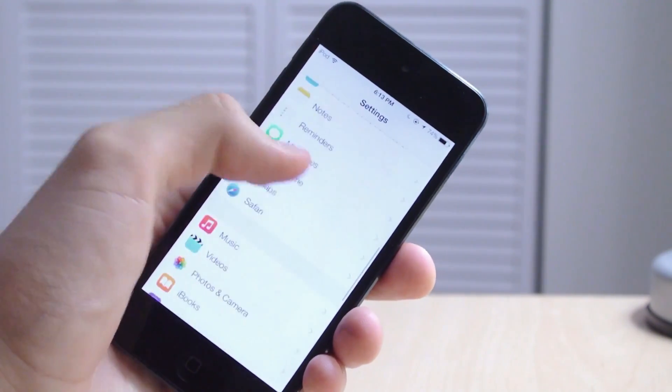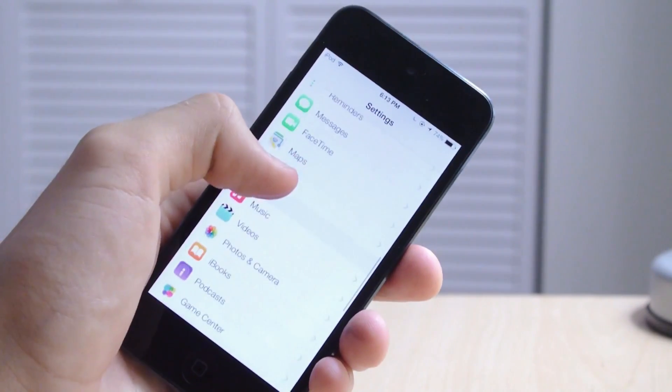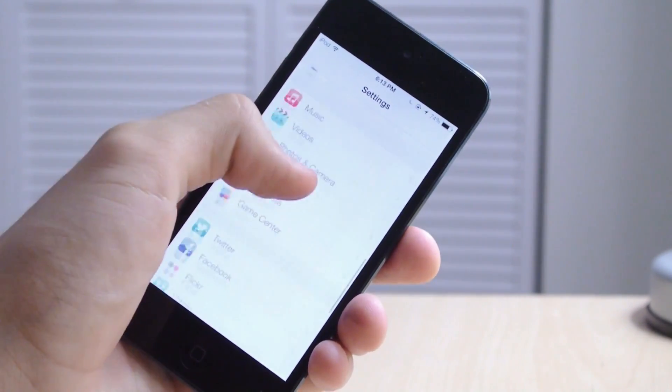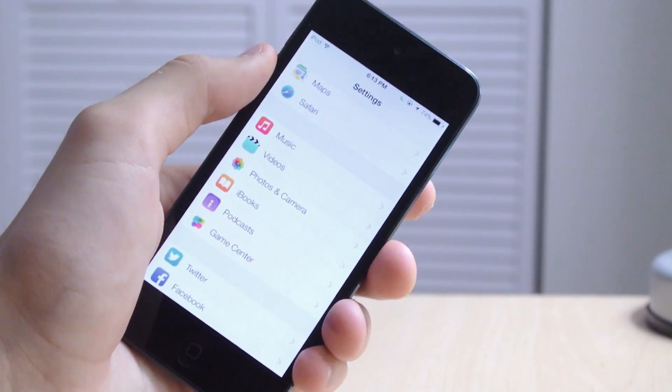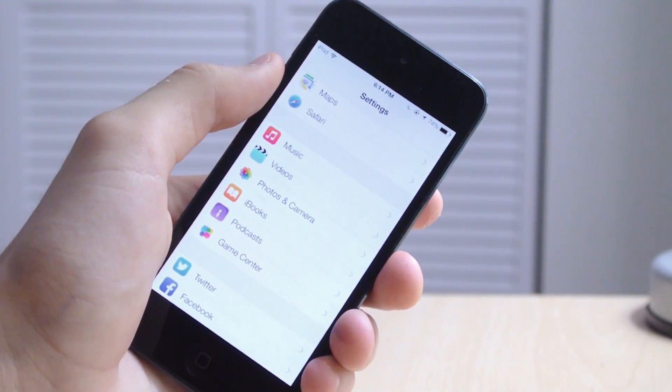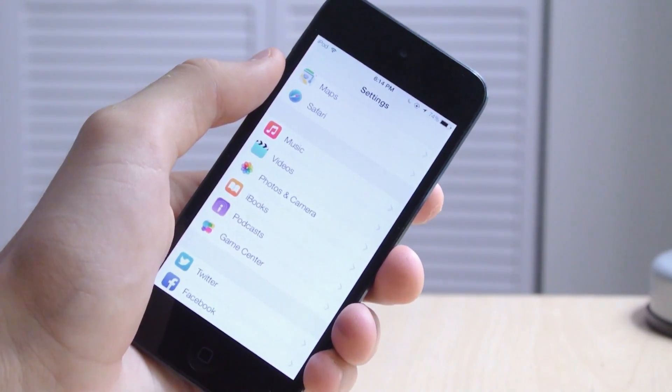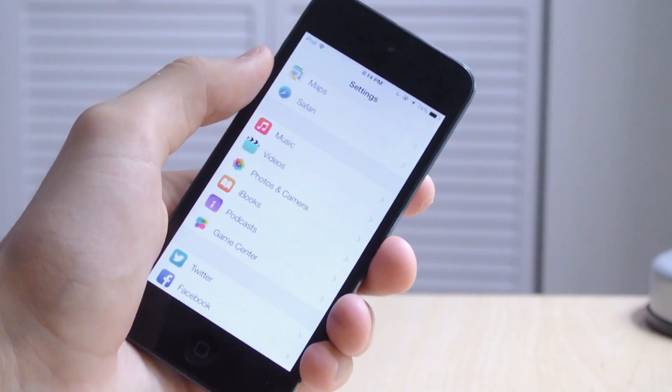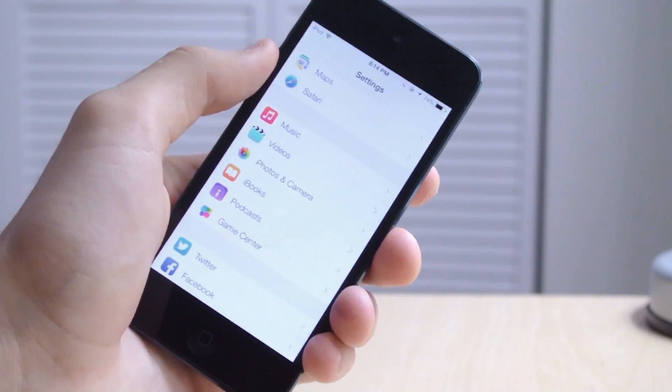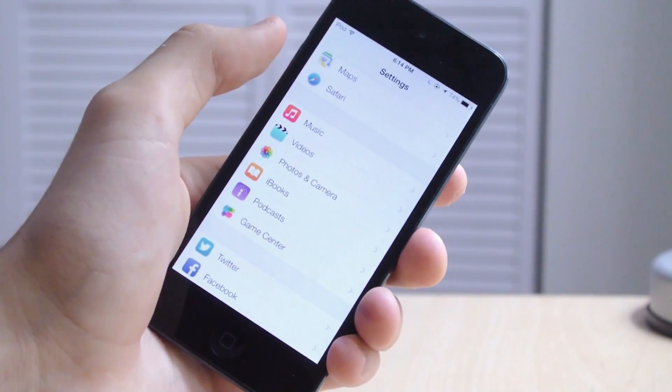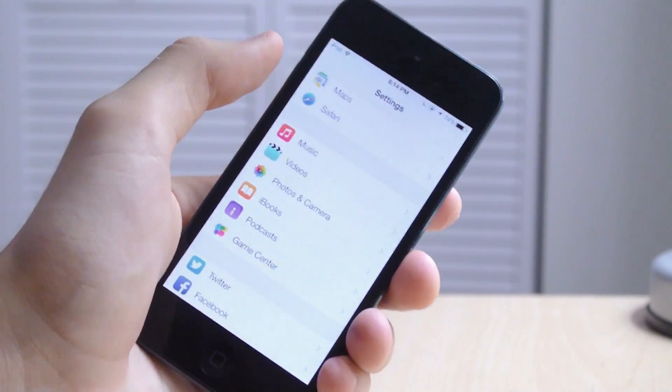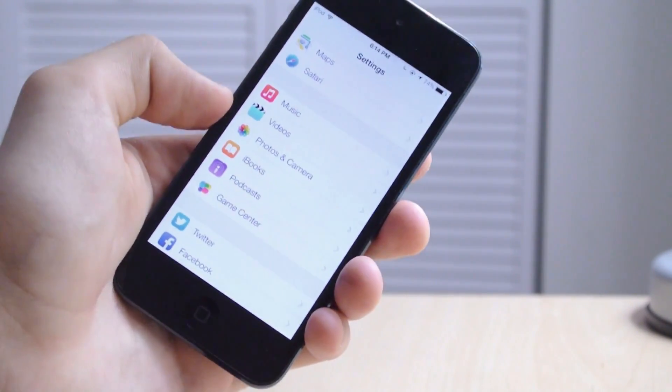you'll see that none of the Cydia tweak settings are there. That is because we have disabled mobile substrate, which is accountable for all the Cydia tweaks that are enabled, so our Cydia tweaks are therefore disabled at the moment.